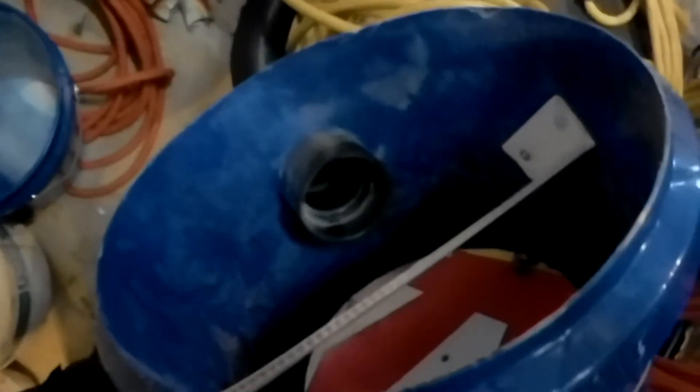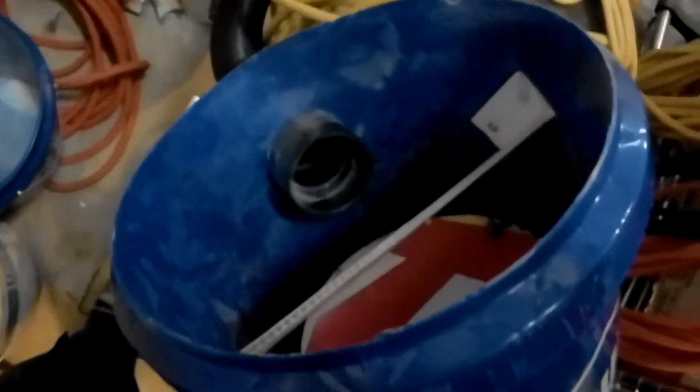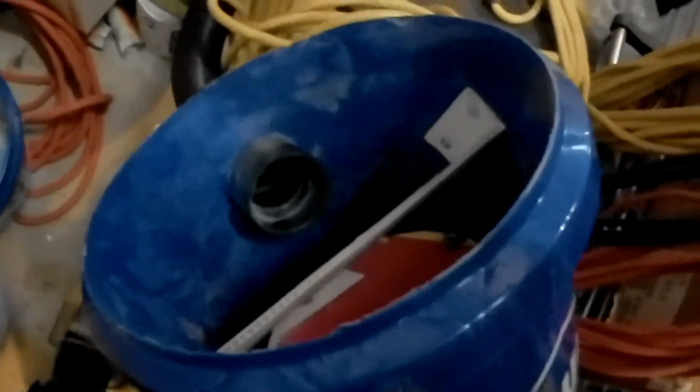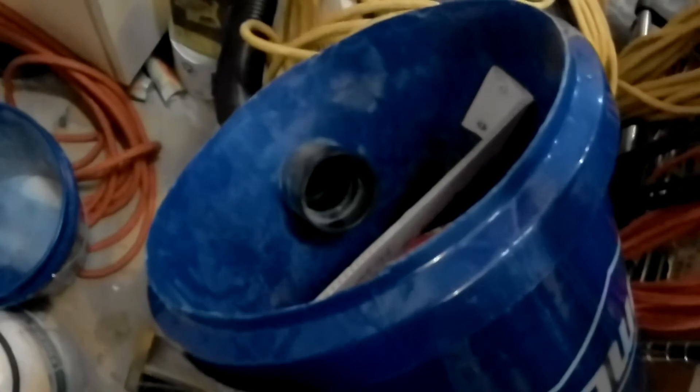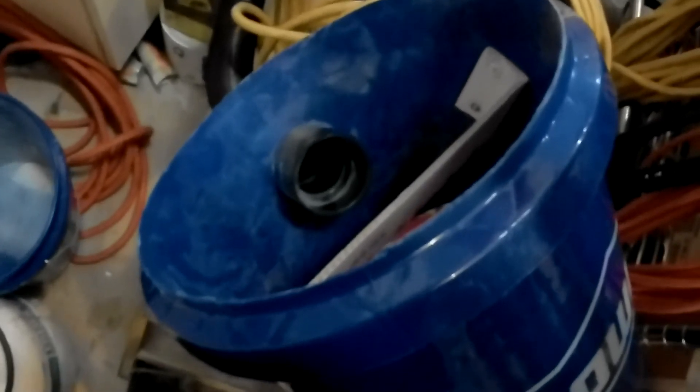that's my little fixes to the Harbor Freight Sander and my bucket dust collector. I'll put some links up. Take care.